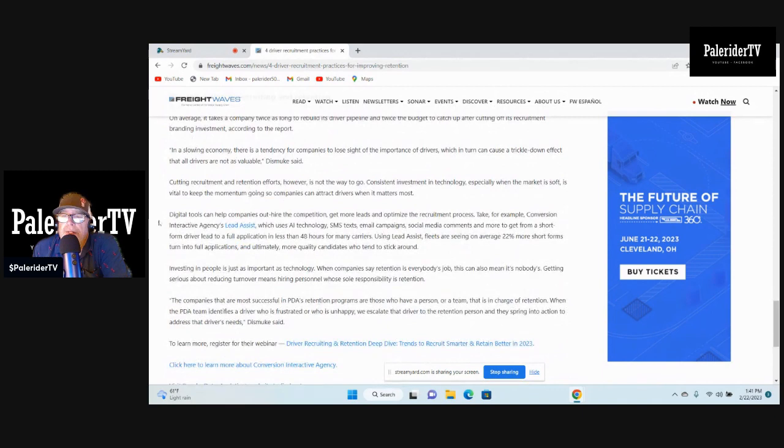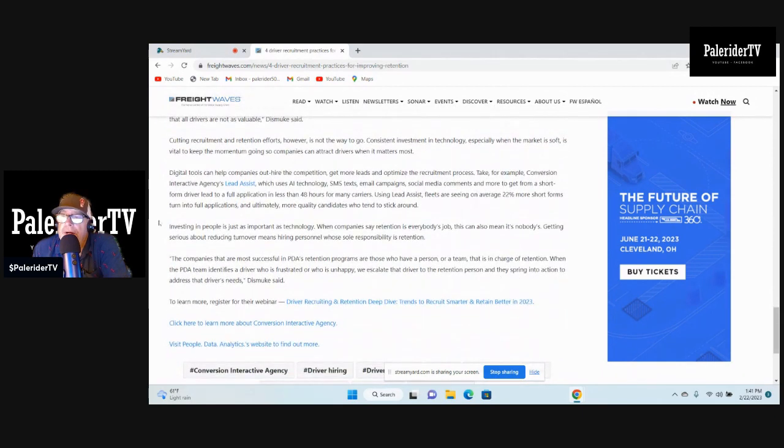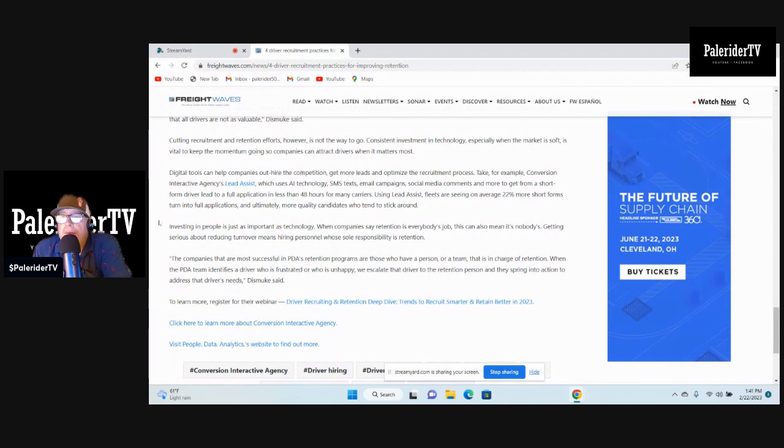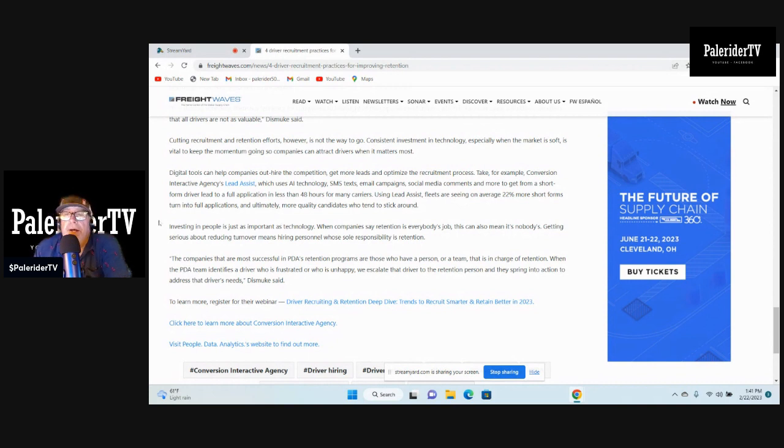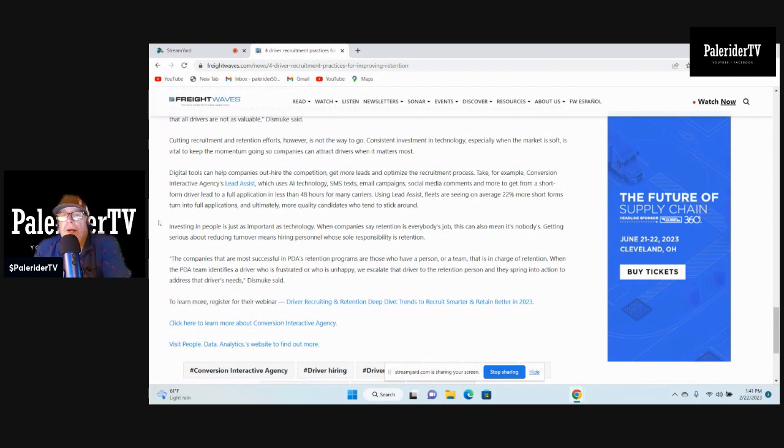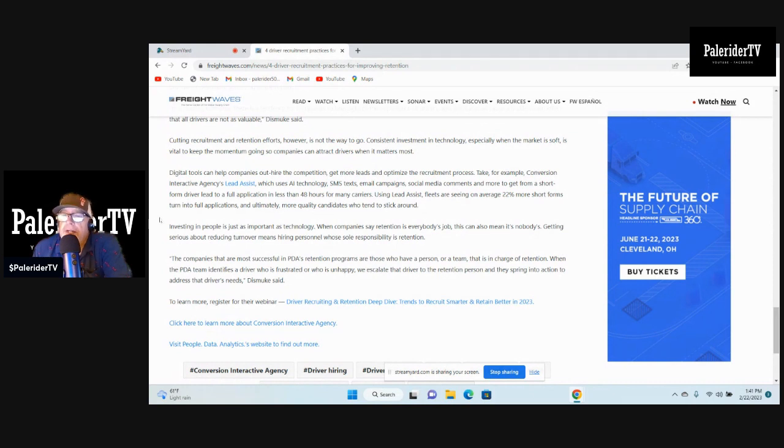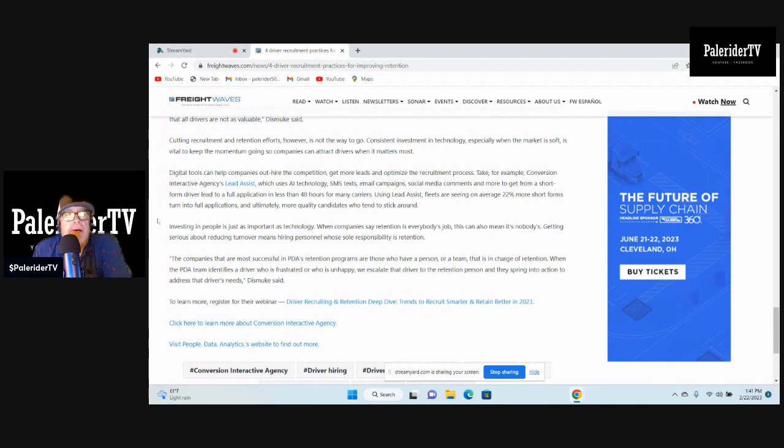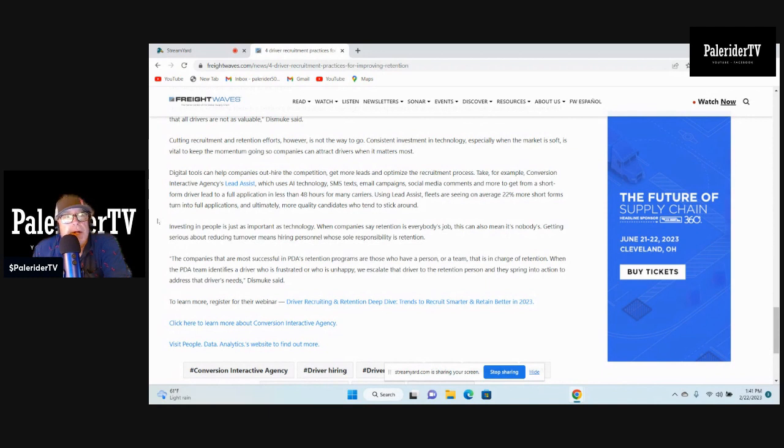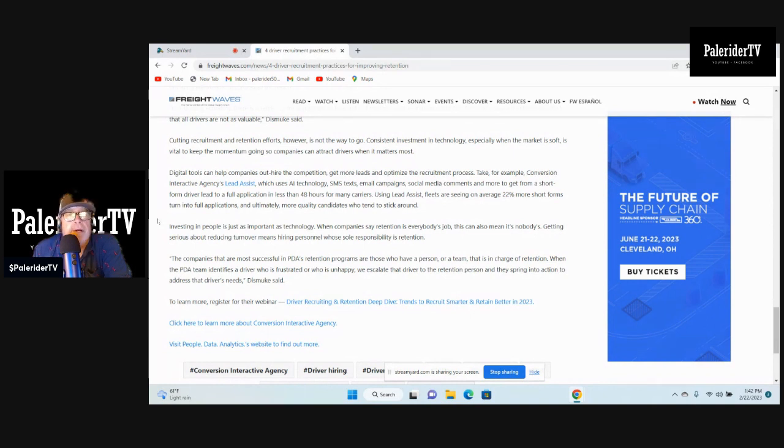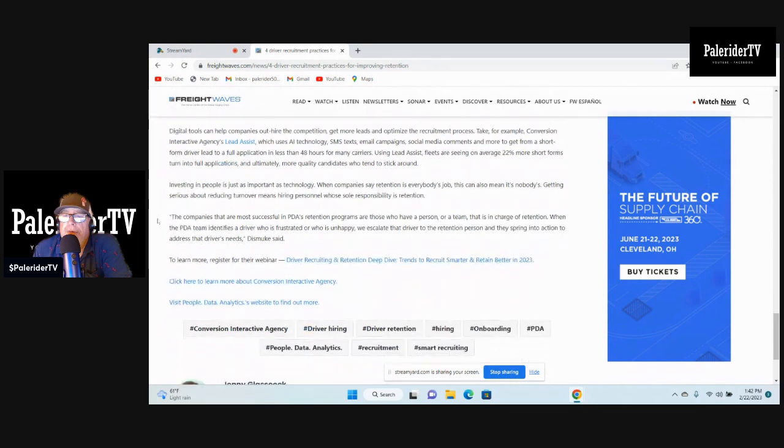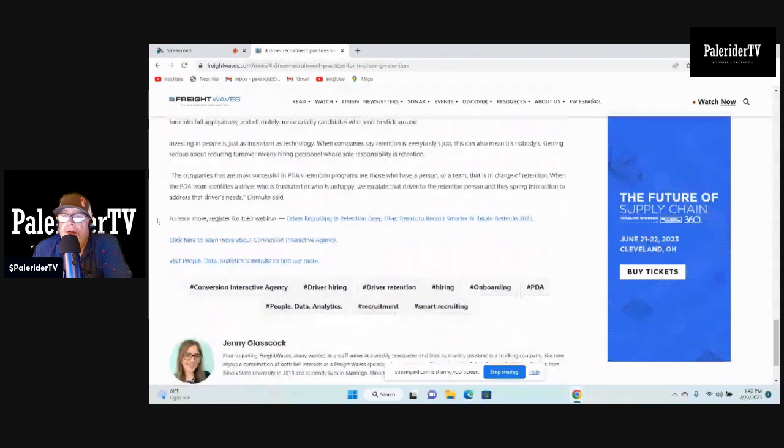Cutting recruitment and retention however is not the way to go. Consistent investment in technology, especially when the market is soft, is vital to keep the momentum going so companies can attract drivers when it matters most. Come on man. I understand the technology these days, but get out there hands-on with the drivers. Talk to them. Have a meeting with some drivers that are on the yard once a week. Whatever drivers are taking a break on the yard, go out, get everybody together, feed them lunch, subway or whatever, and have a sit down. See what that driver's concerns are. Investing in people is just as important as technology.